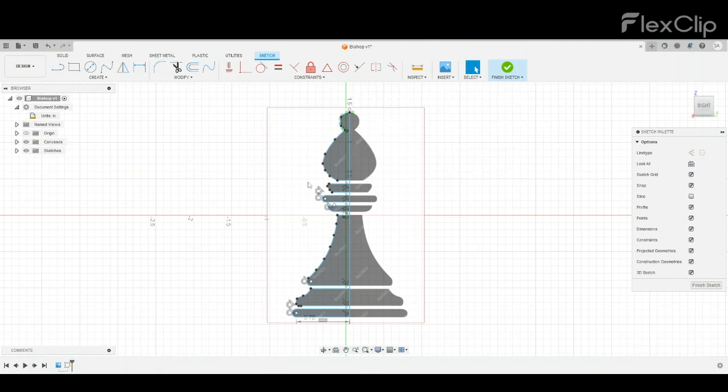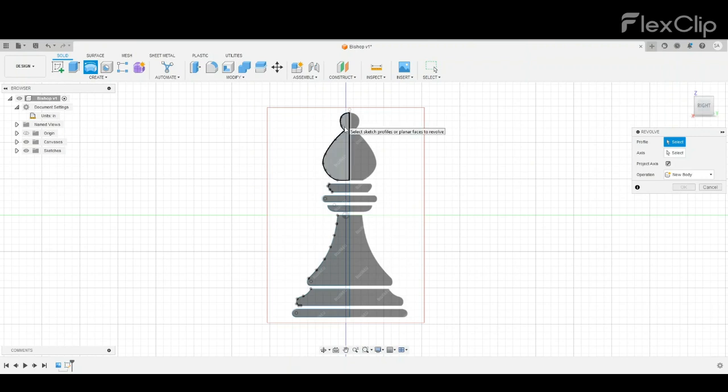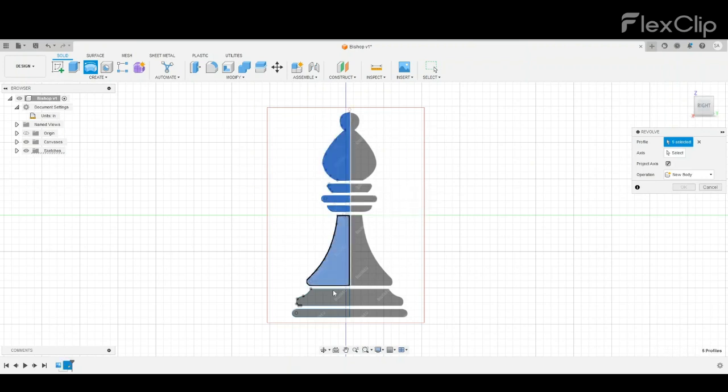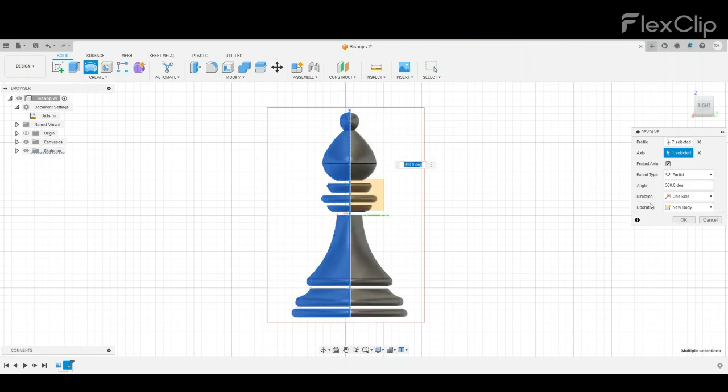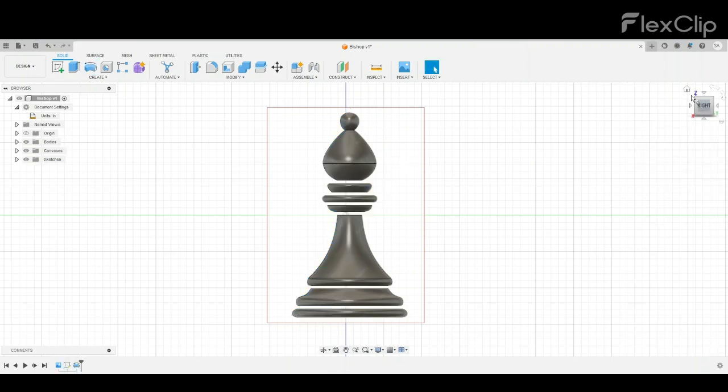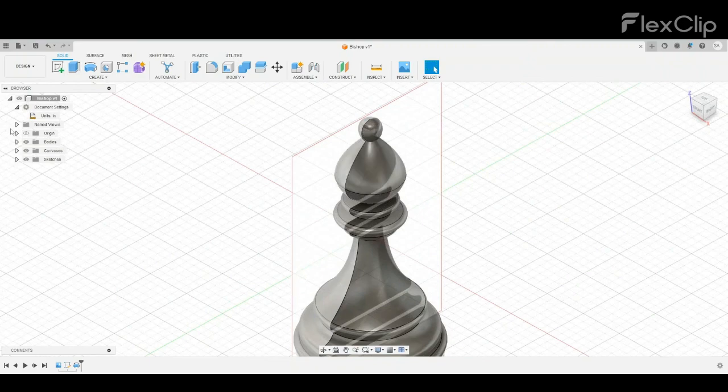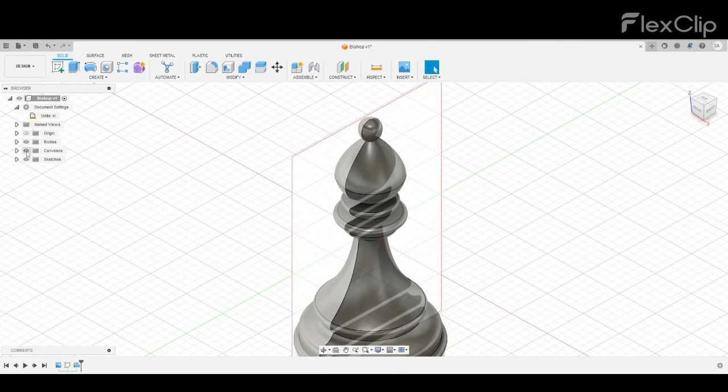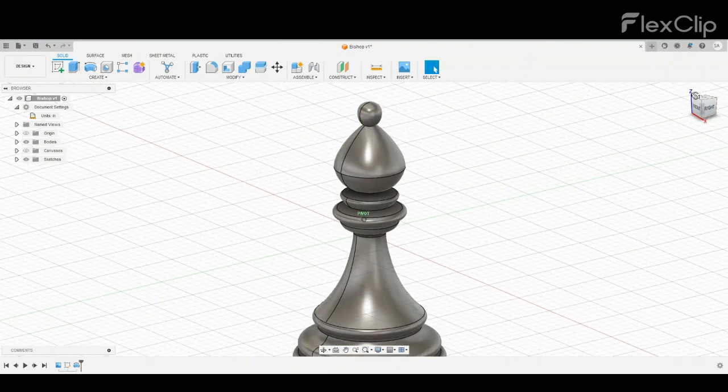Alright, so when you have half of it done like this, click finish sketch, and we are going to use the revolve feature, and click all of the closed shapes. The axis is going to be the line that we drew earlier, to create something resembling a bishop.